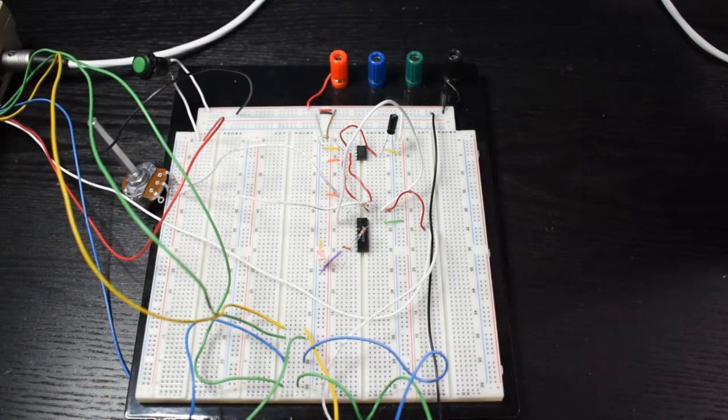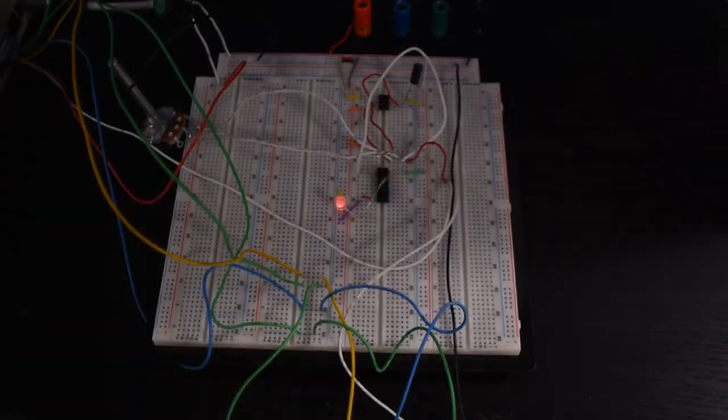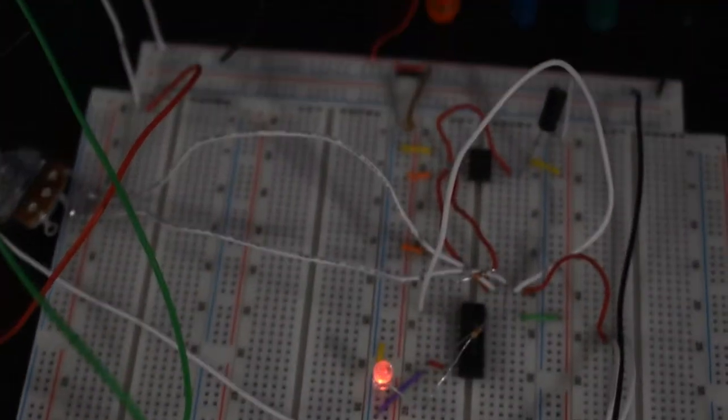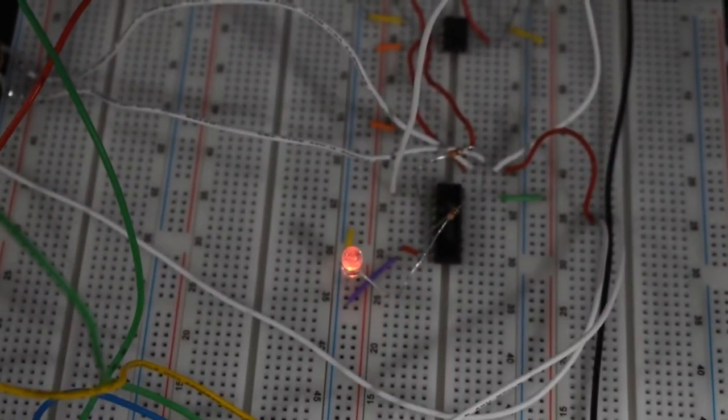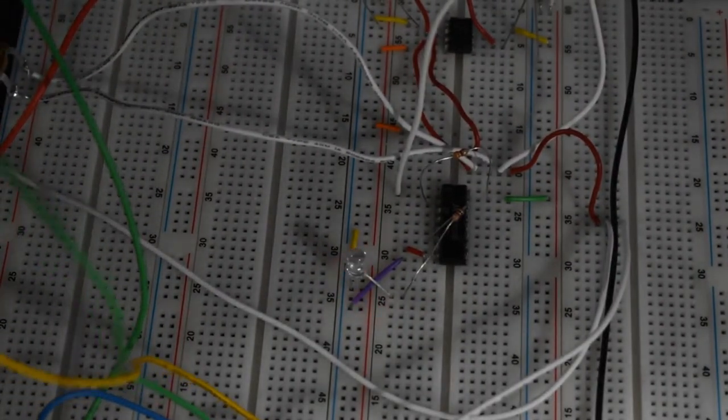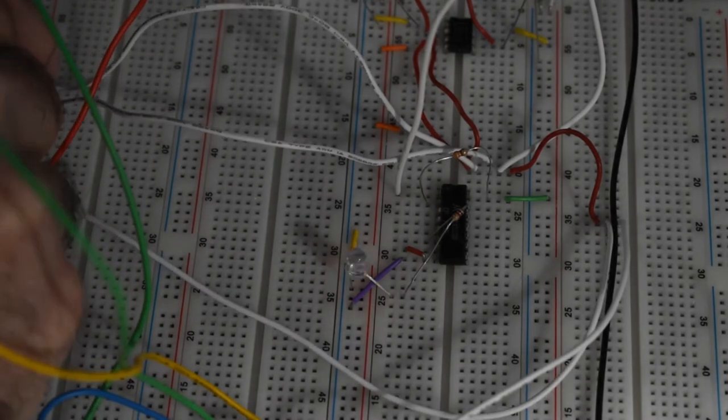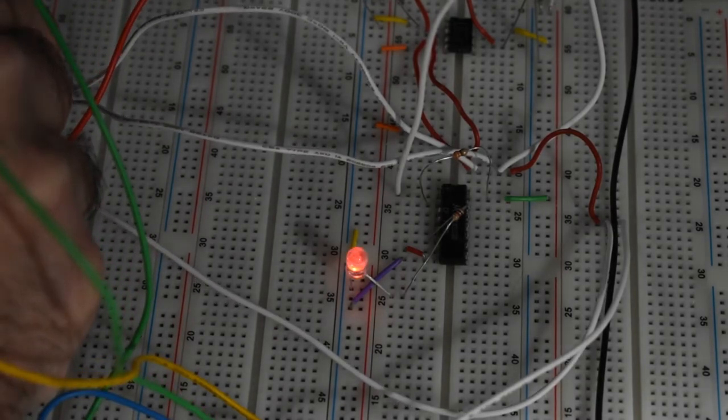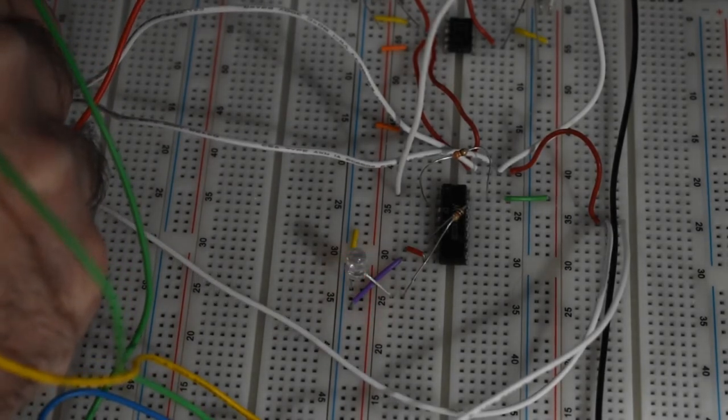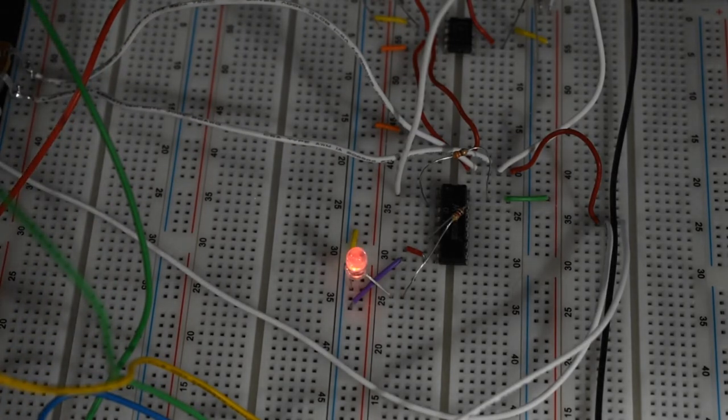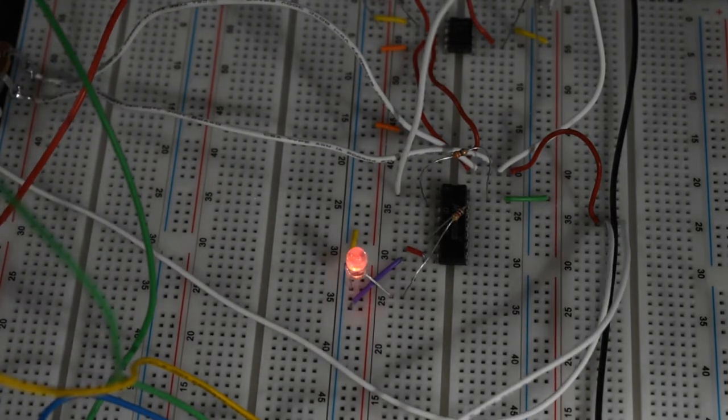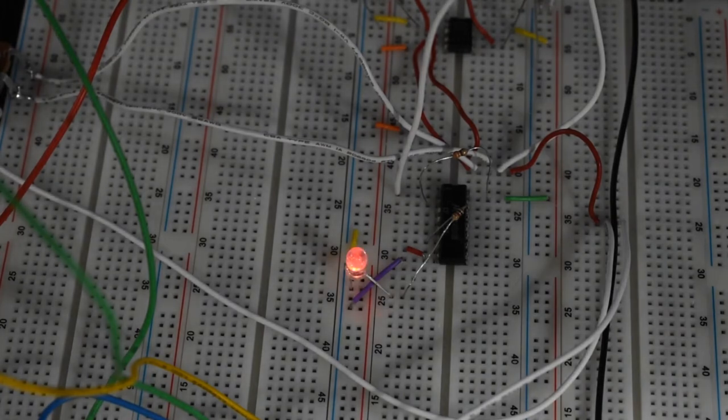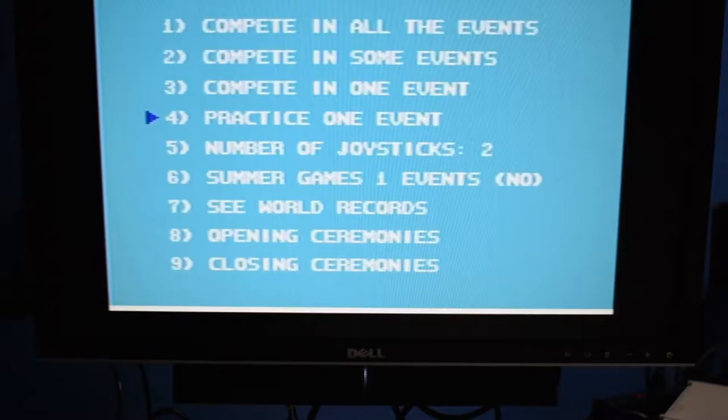You can see, hopefully, let me turn the light off. Hopefully you can see there that our LED is flashing based on the setting of the potentiometer. So if I turn this, you can see. So turning that potentiometer allows us to adjust the rate at which the button is being pressed.